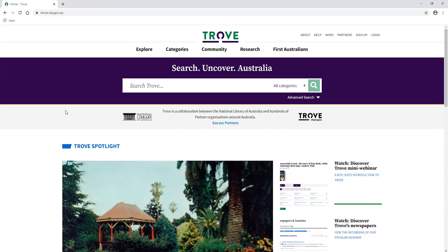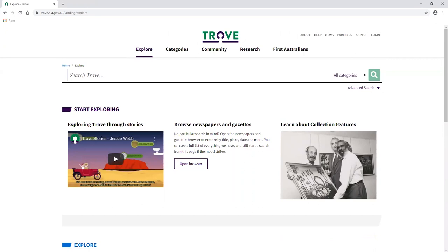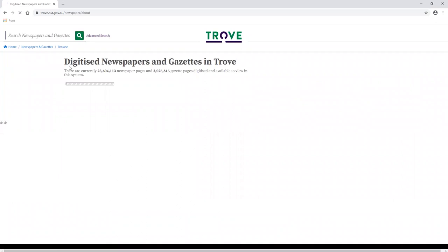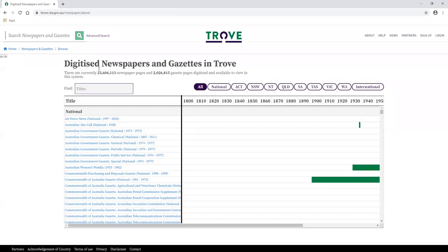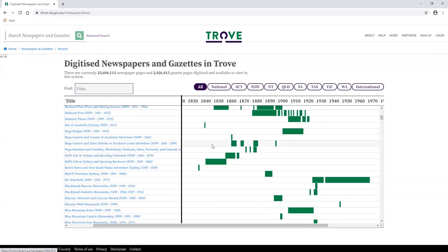Now we'll go back to Trove and look for the notice published about Michael Flynn's death in the Empire on the 9th of November 1867. To browse newspapers on Trove, all you have to do is click Explore, then click Browse Newspapers and Gazettes, Open in Browser. Here we are on the Browse page. You can browse articles by title, place, date or category, and you can view all newspaper and gazette titles on Trove — it gives statistics about the level of coverage.